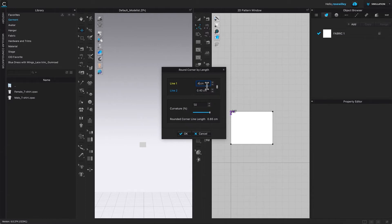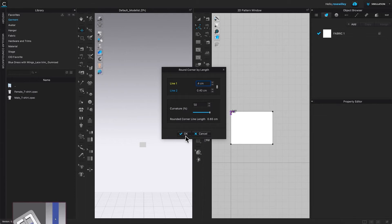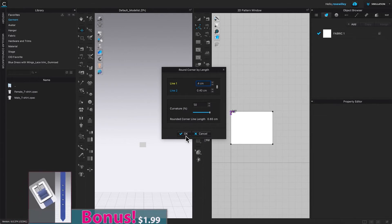As you can see, I only typed in the top one, but the bottom one has changed as well. For personic curve, we want 50%, which is perfect. Next, I'm going to come down here and click okay to confirm. I'm going to repeat the step on these three more corners.